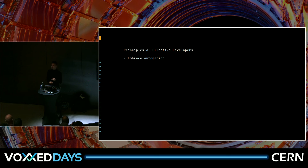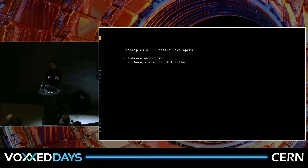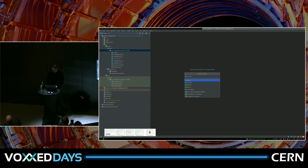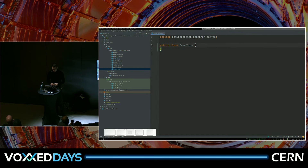Automation comes in very small forms as well. Any keyboard shortcut you use is already some sort of automation — a very small macro or helper where otherwise you would need to wheel the mouse around. Just as an example for your IDE: I use IntelliJ. If I just create some class here, this is already some automation in a very tiny form, because I didn't write the package declaration and so on and so forth.